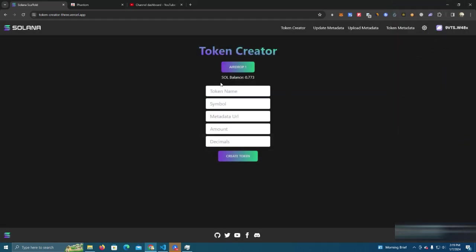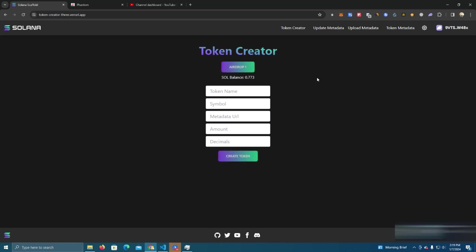We see our balance here. Also we have this airdrop button here, this is in case we want to test on DevNet. You can click on this airdrop and you will get one Solana airdrop on DevNet. It's a testing network and you can test there before launching a token on mainnet.